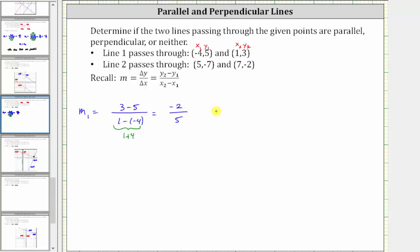And now we need to find the slope of the second line, which we will call m sub two. And again, to keep things organized, let's let the first ordered pair be x sub one comma y sub one, and the second ordered pair be x sub two comma y sub two.